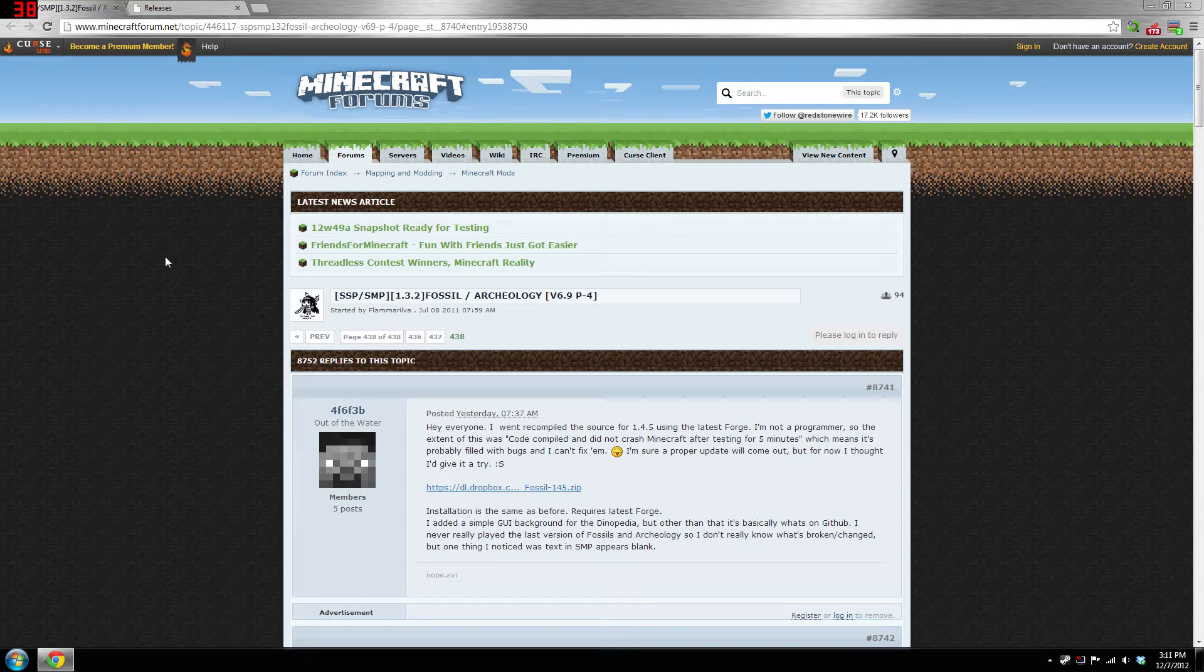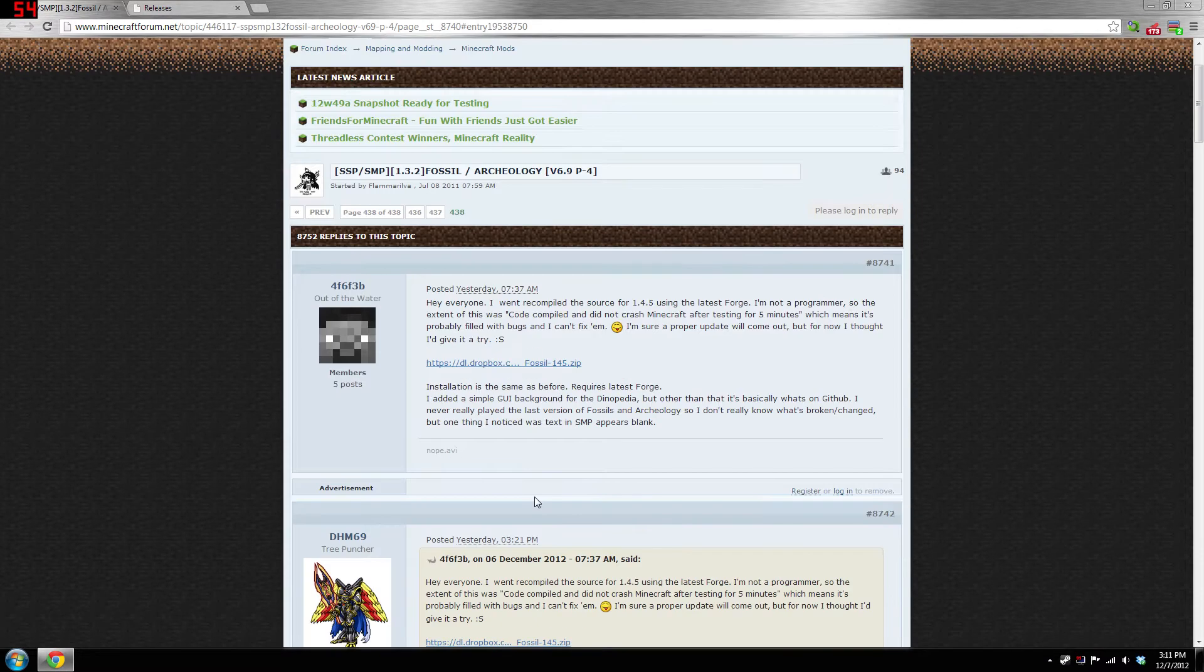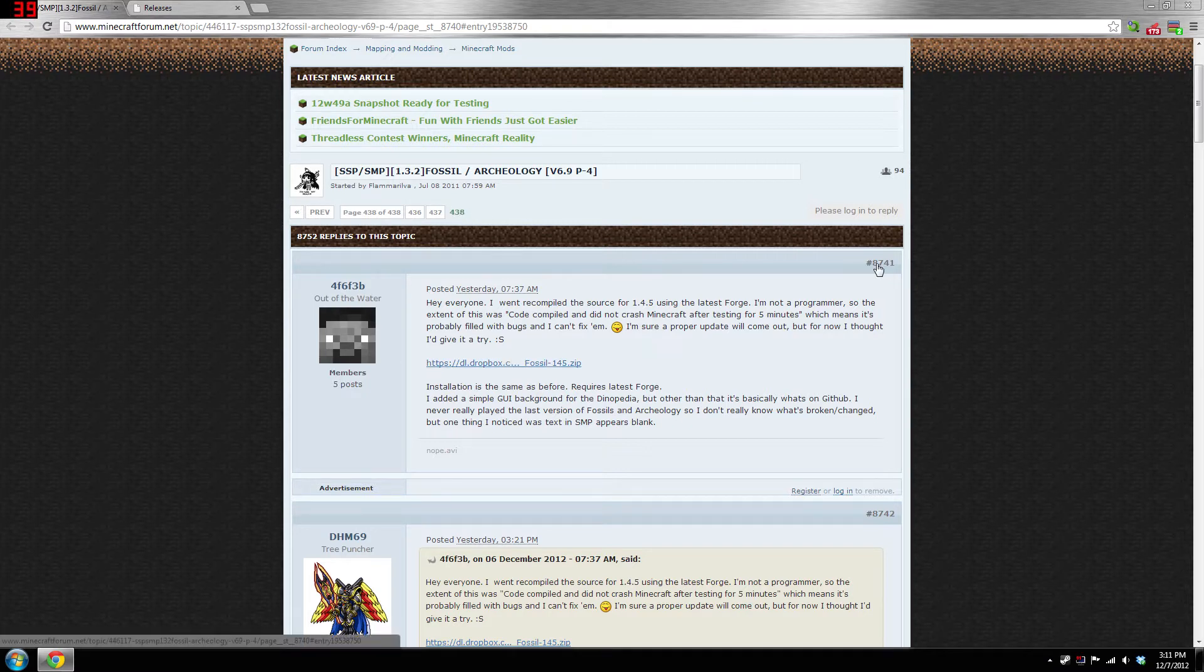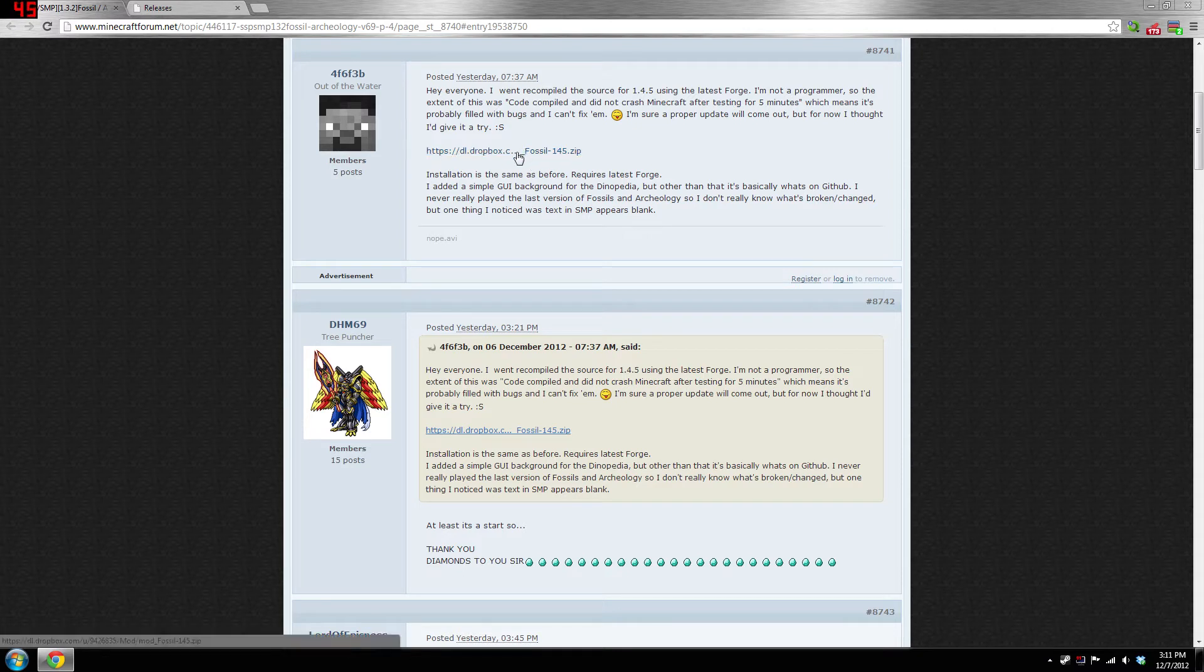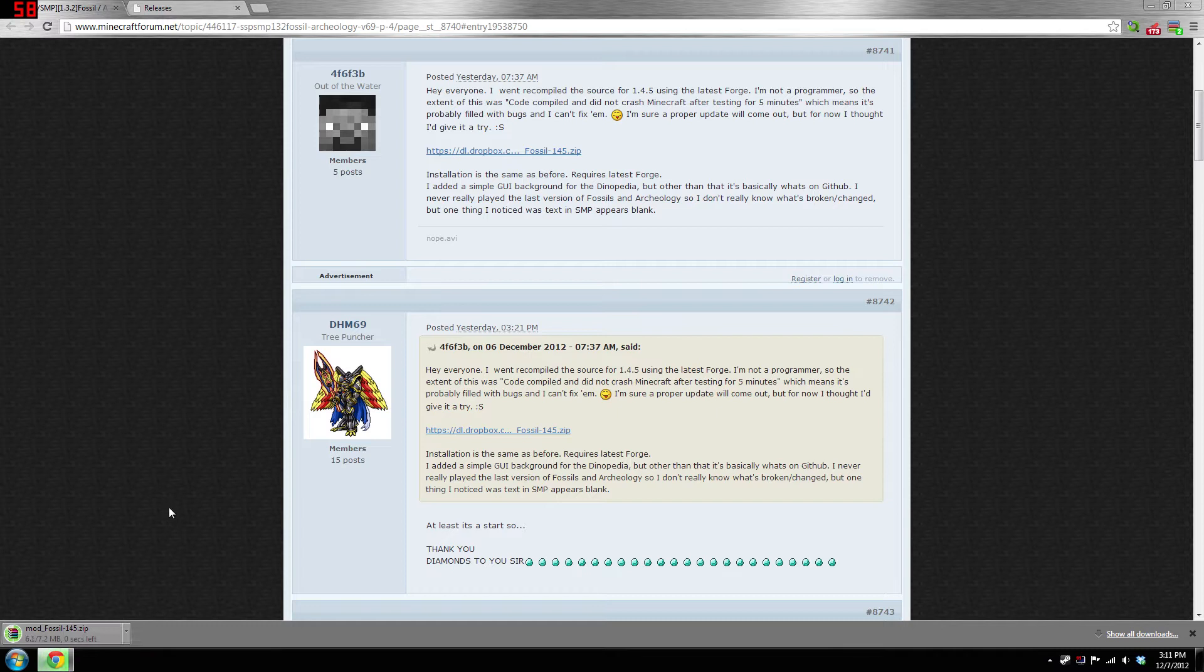So this is actually for 1.4.5 and again it is just a build that someone released, but I'll show you that it works in this quick video. Basically if you go on the Fossil and Archaeology thread on page 438, I will have this link in the description. If you click this, it is actually a download for 1.4.5 Fossil and Archaeology.